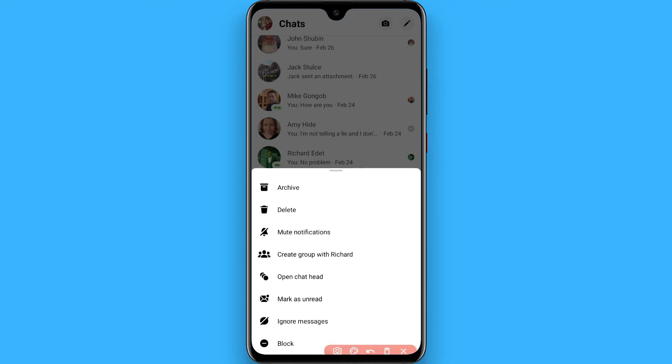Tap on it and the chat bubble will open. Hope this video was helpful for you. See you next time, thank you.